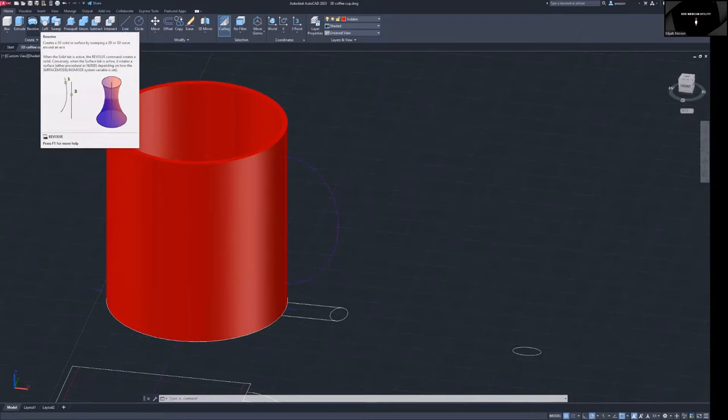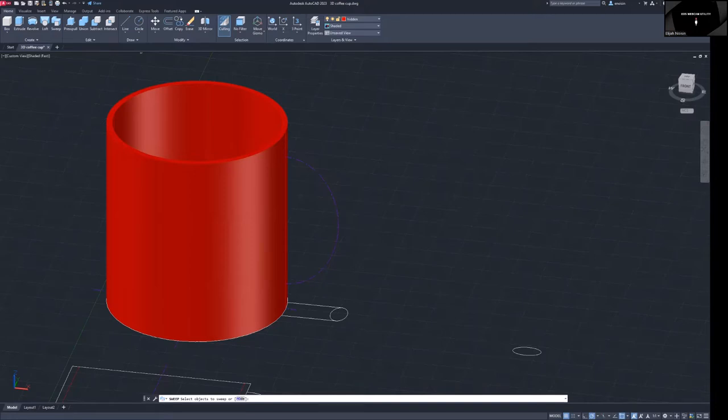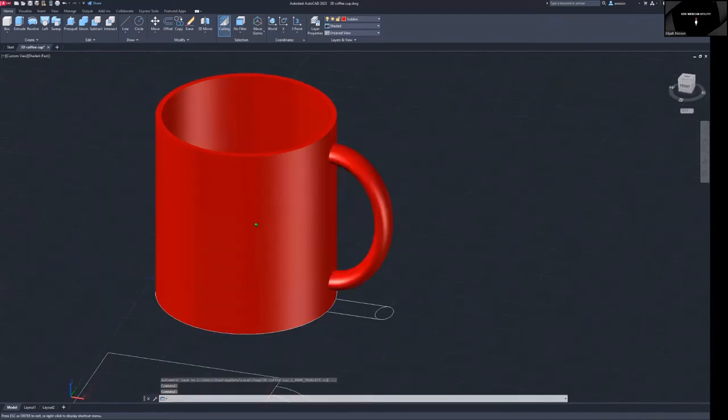So we're going to use sweep. So we need to select our object. Sweep, we're going to select this object here because this is the object we want to sweep. I mean of course you could probably just select this one but we're not going to do that, we're going to select this one. All right and hit enter and then it's going to select the path that you want to sweep and here is your pathway. And bam, there it is. Now you have a mug.